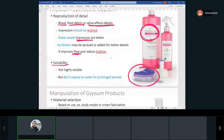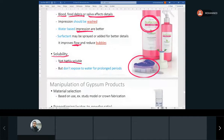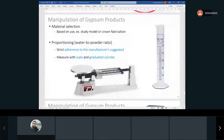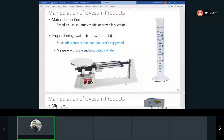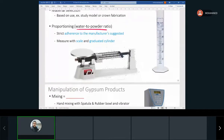Is the model soluble? Not that much. Based on what you're using it for — if it's a study model you'll select accordingly. The water-to-powder ratio is critical; we must adhere to the manufacturer's suggestion. We measure with a scale and a graduated cylinder.